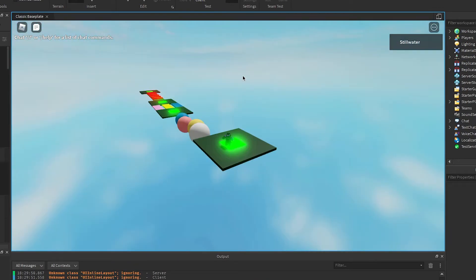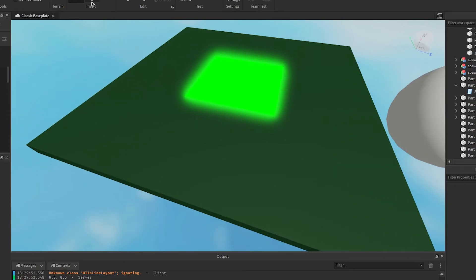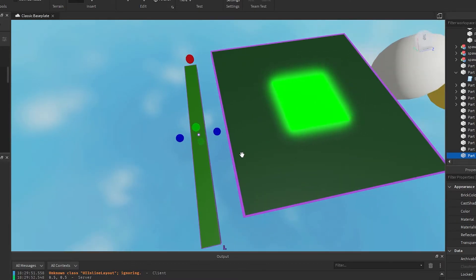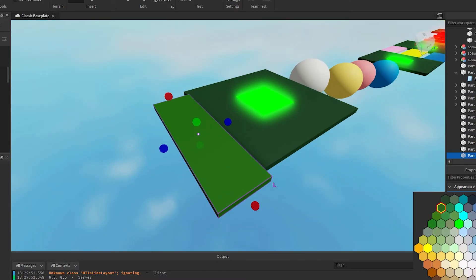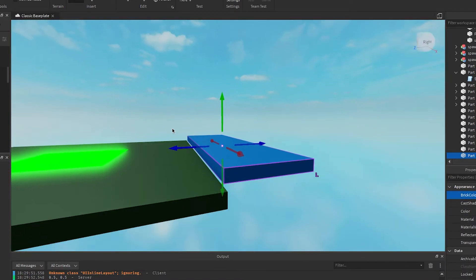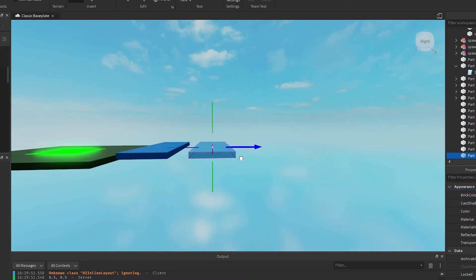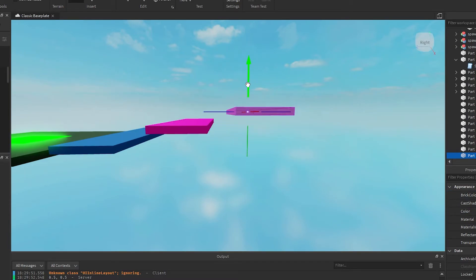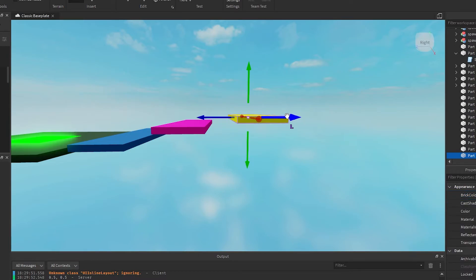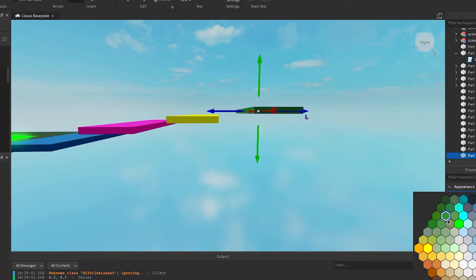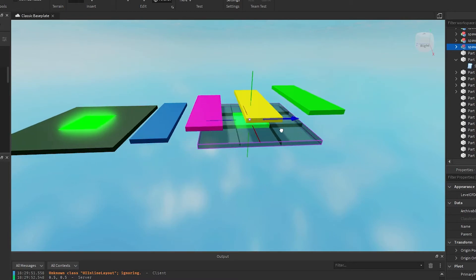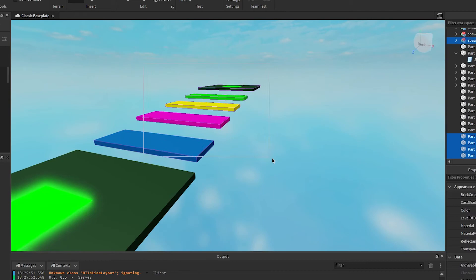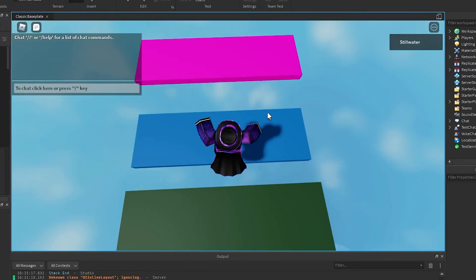Now we're going to add a platform jump stage. Press the drop-down, add a block. Hold Ctrl to scale it so it adjusts both ends at the same time — make it a little bit wider. Add a new color. Line it up, duplicate it, move it over, move it up, add a new color. Duplicate again, move it over, move it up, add a new color. Continue until you have a series of ascending platforms. Copy the spawn blocks, move them over and up, anchor everything.